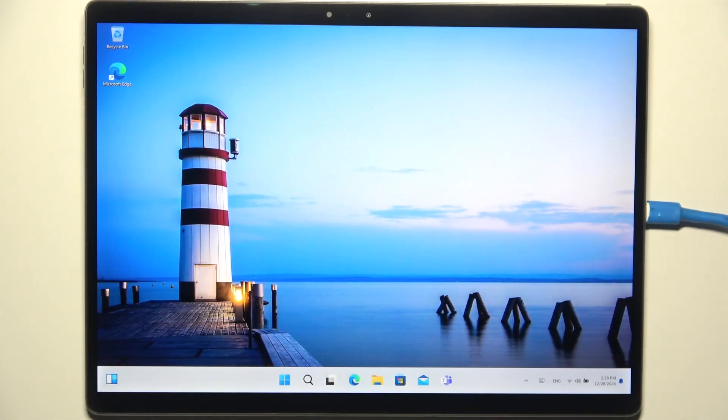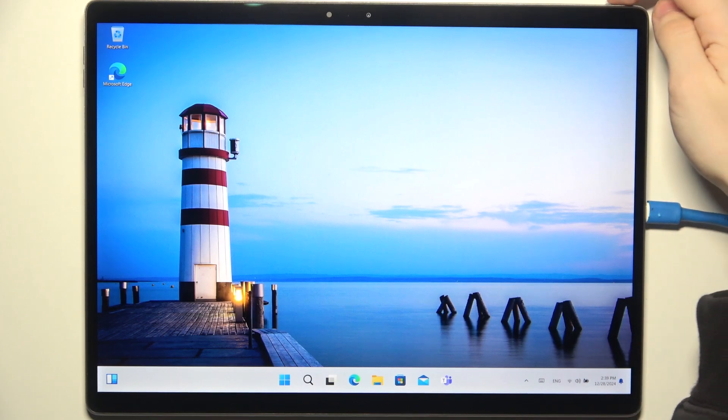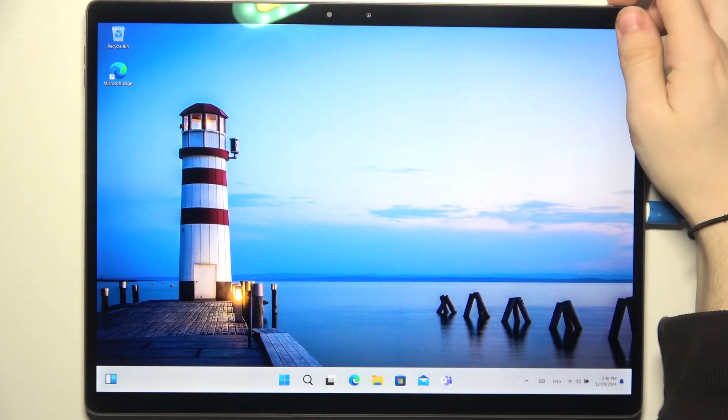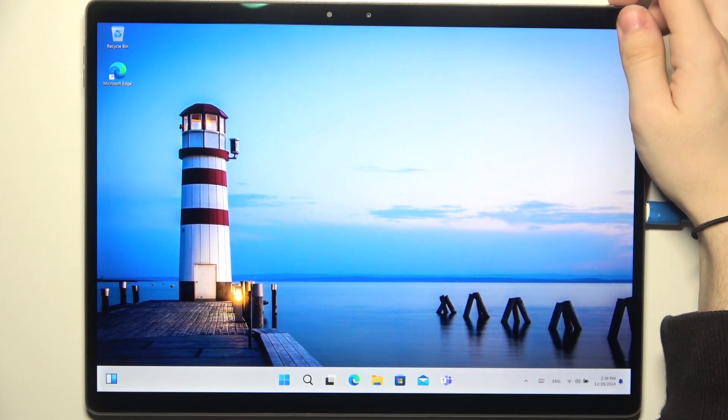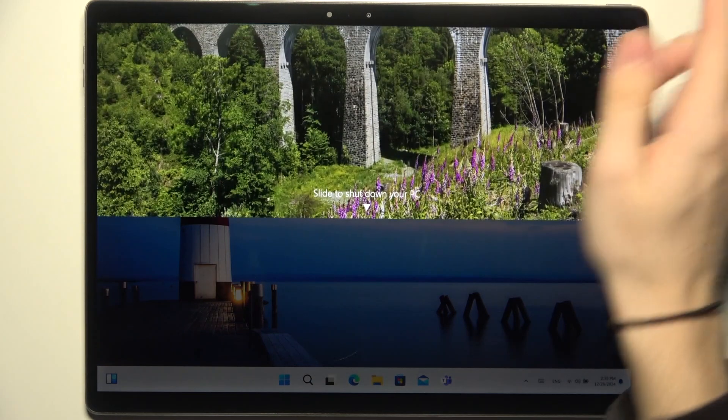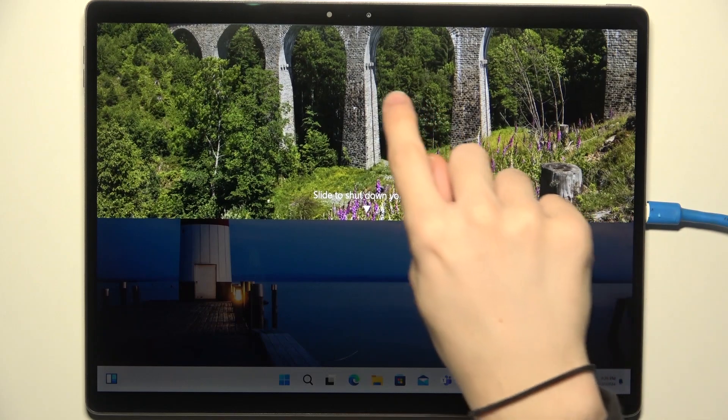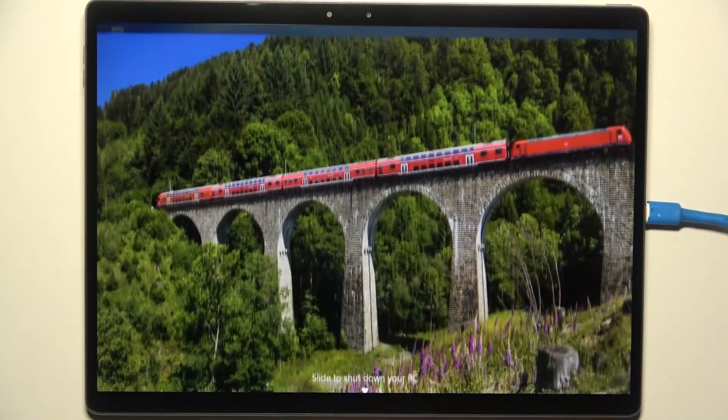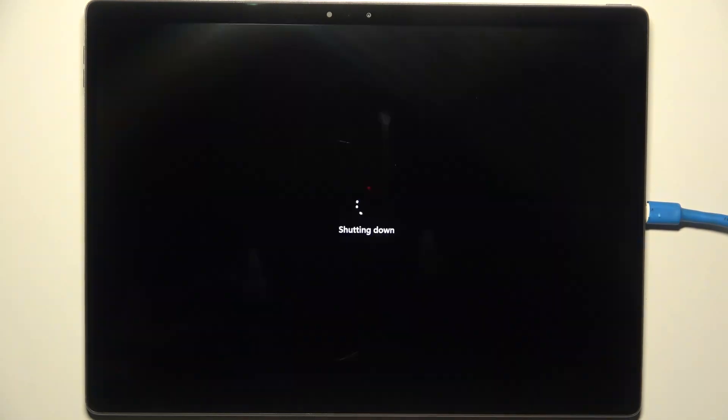There are various ways you can do it, but the easiest one is just by pressing and holding the power button. Then when this screen shows up, just slide down and wait a moment.